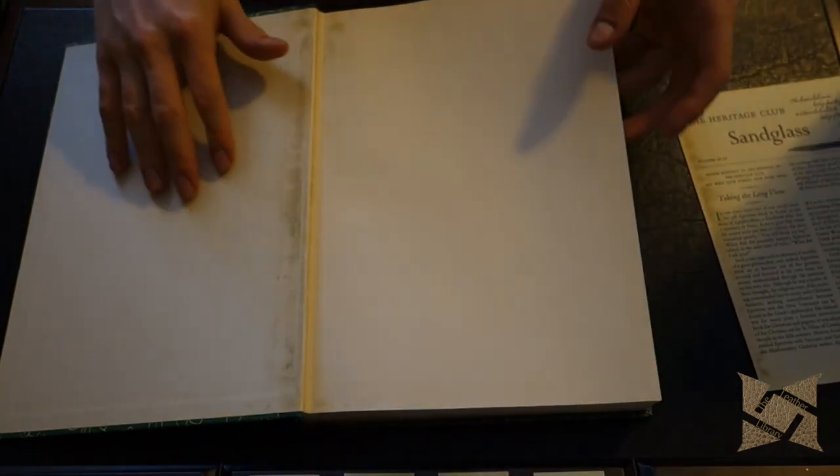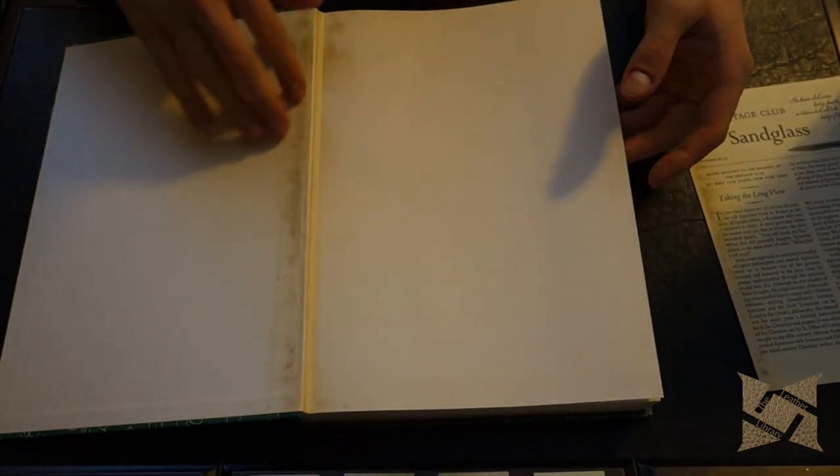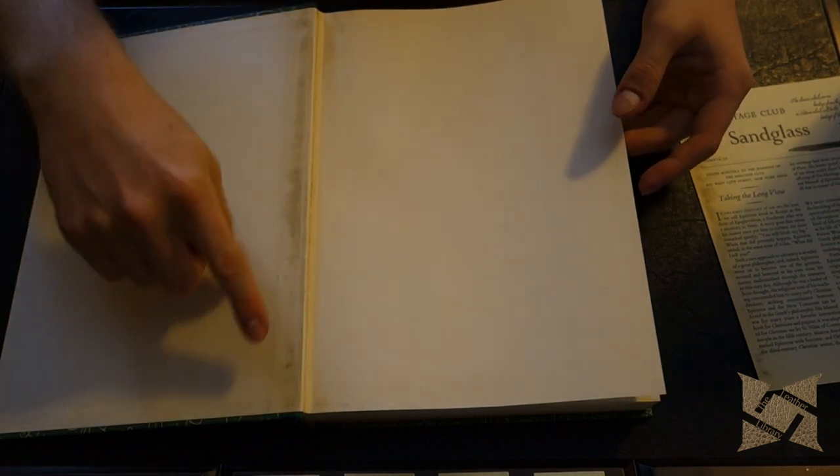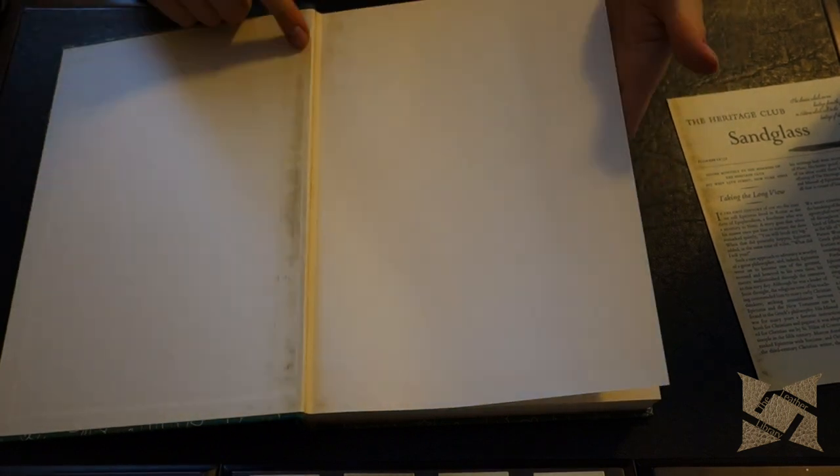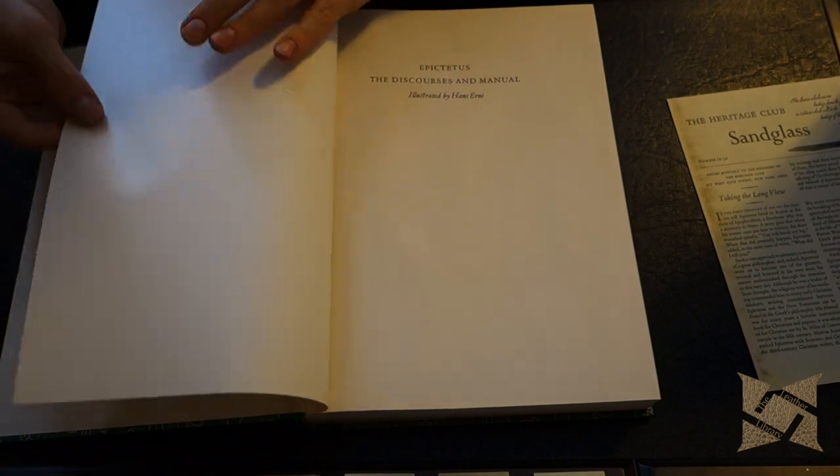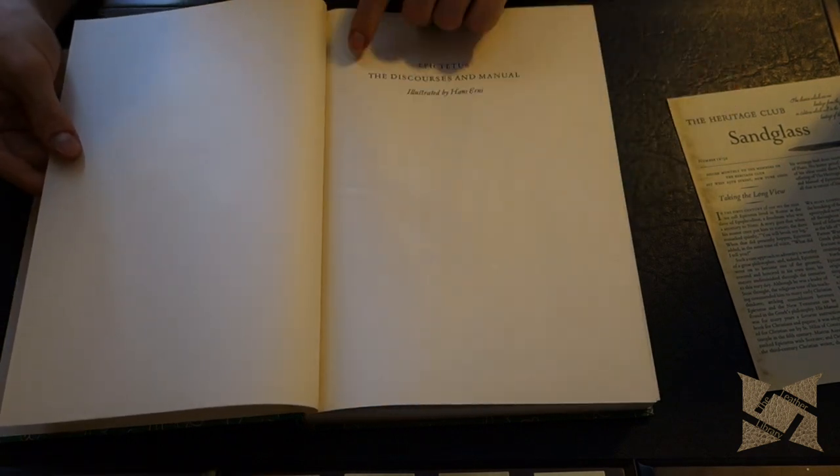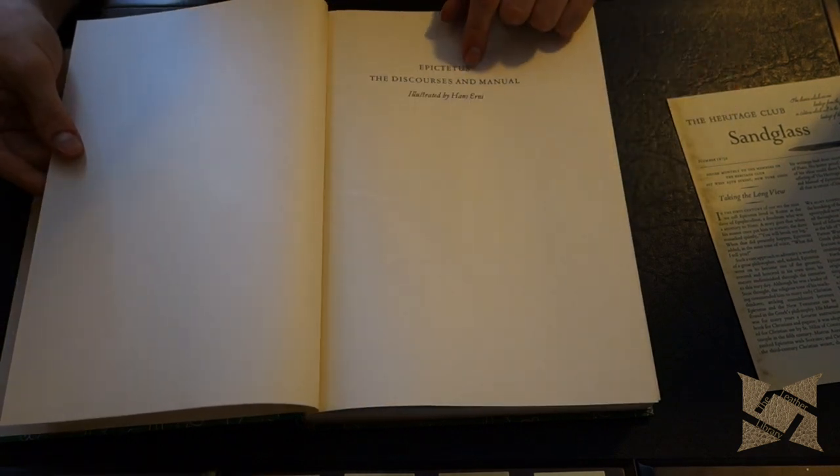Now let's jump in. So we got plain white endpapers here. Like I said there's some wear here. I'm going to probably see if I can clean that off and I think I can. I could get that off. So here Epictetus. The Discourses and Manual. Illustrated by Hans Henry.